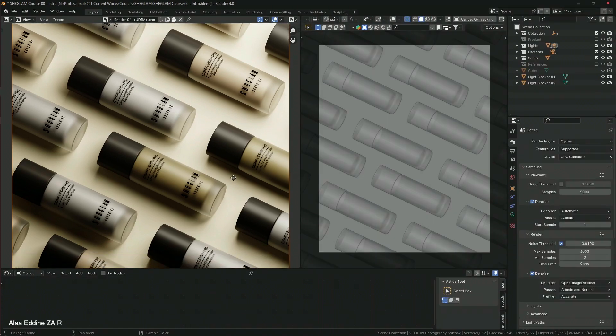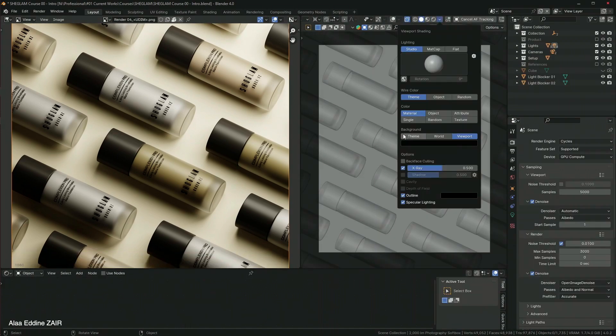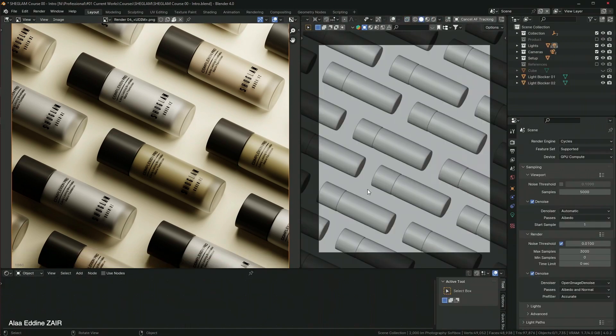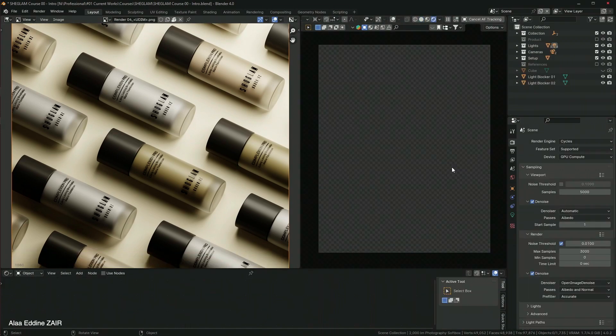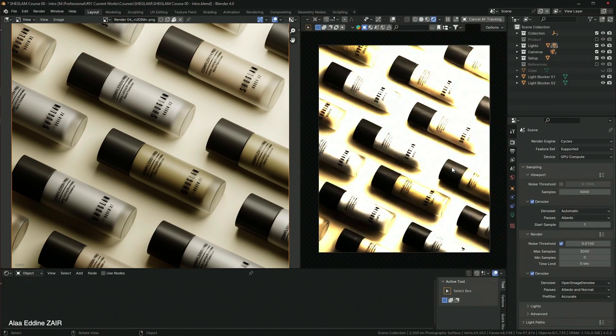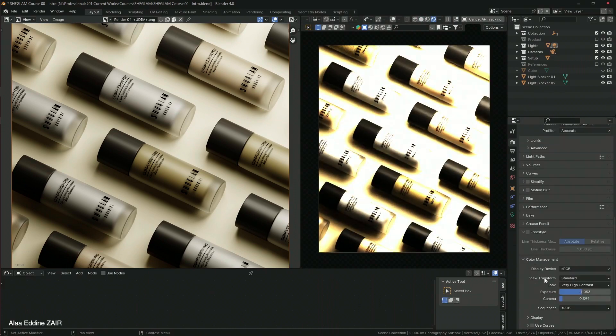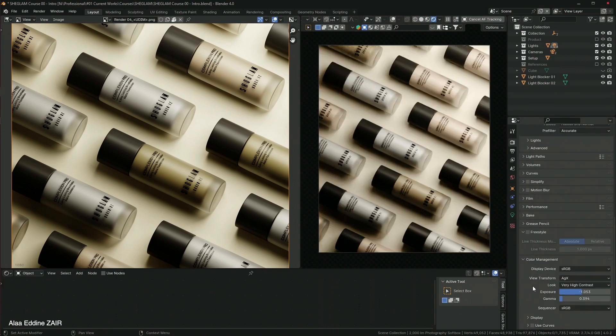We will cover all aspects of the process from A to Z and all the shortcuts I will be using and the tips necessary to get the job done.